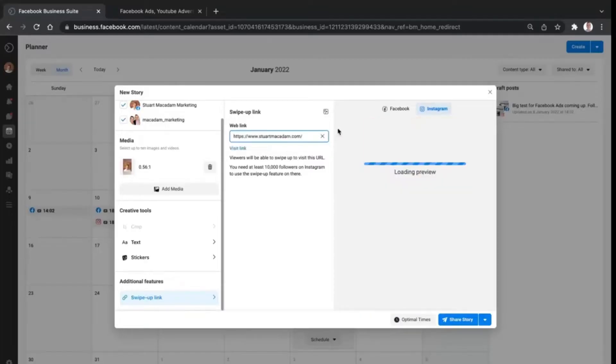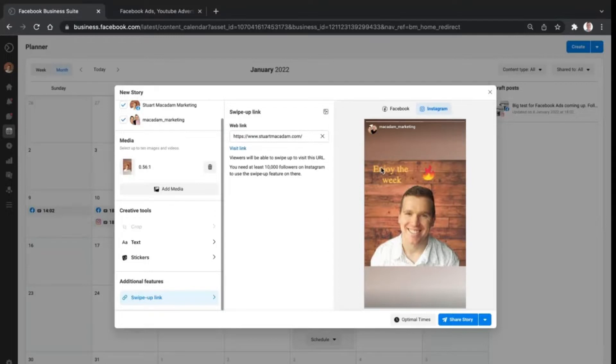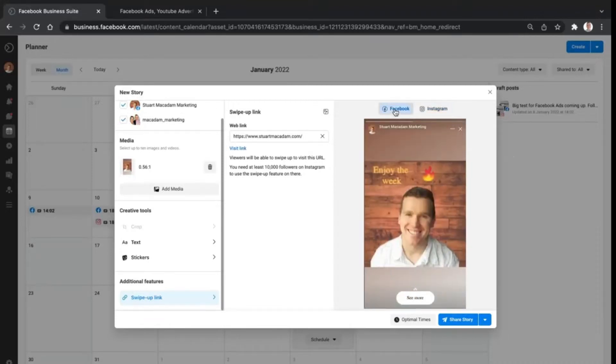What people can do is they can simply swipe up to have a look. You'd best include text that is 'new freebie offer, swipe up to claim' or 'new video is up, swipe up to watch now'. Something like that often works very well.